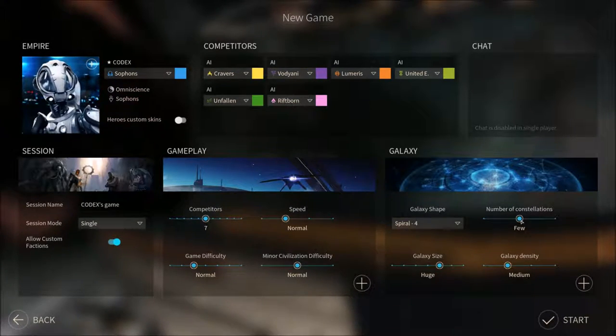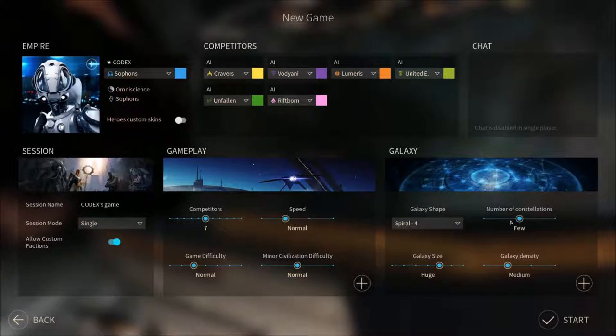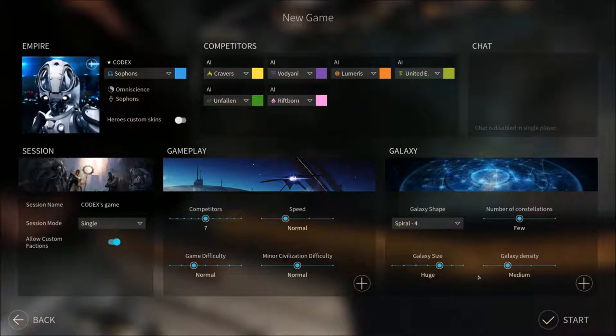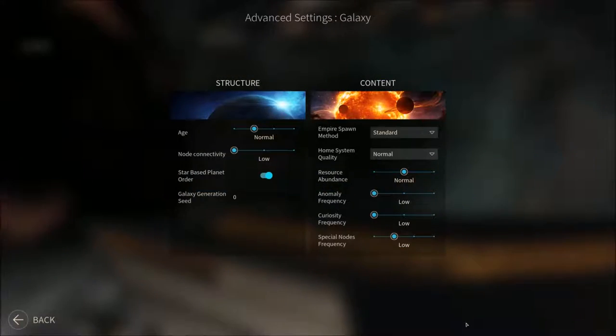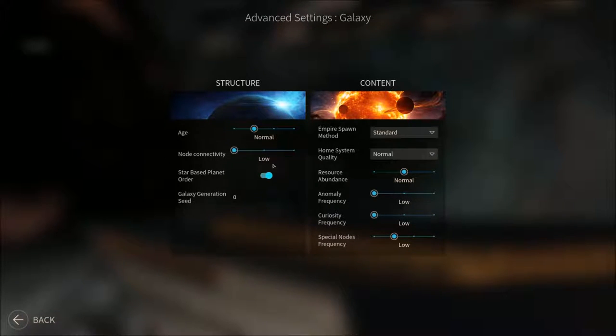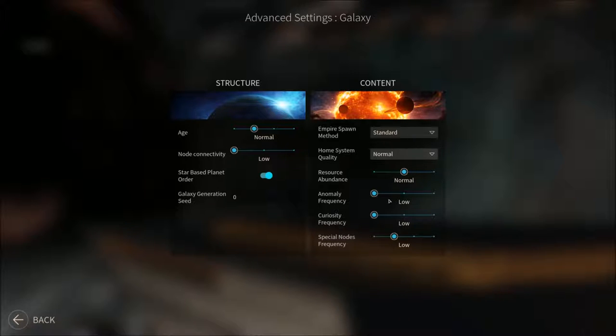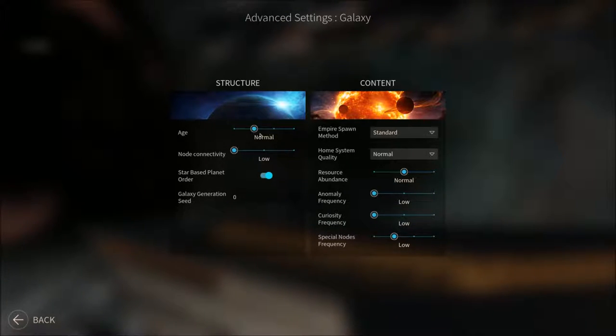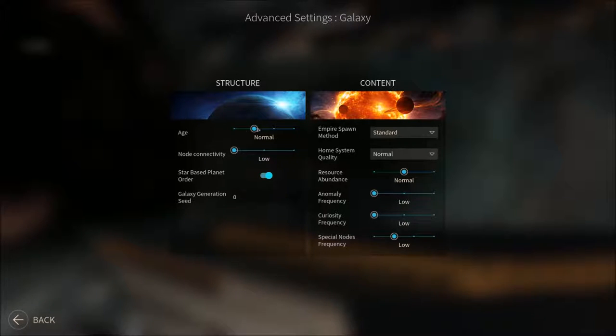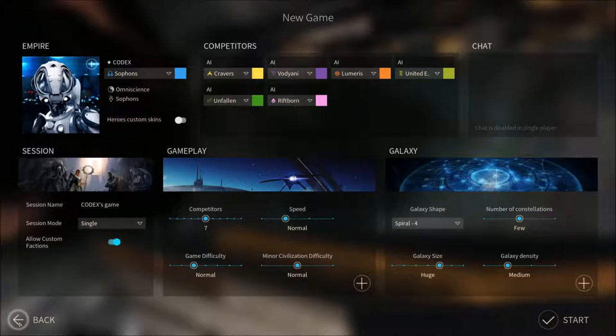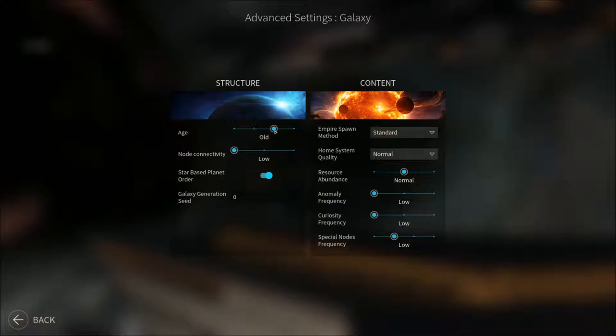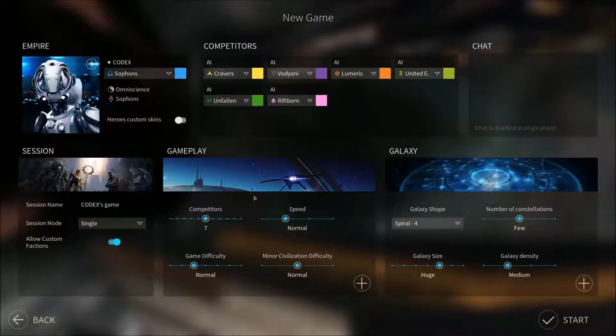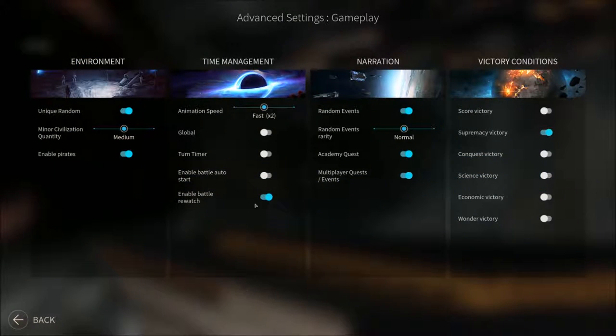For gameplay, for simple gameplay reasons, you can choose whichever of these you want. We're gonna go with few constellations. You can actually go into advanced here, node connectivity. You can change a lot of stuff here. We're not gonna mess around too much. I'm gonna play on the old age. I wanna see what that is. No turn timer.